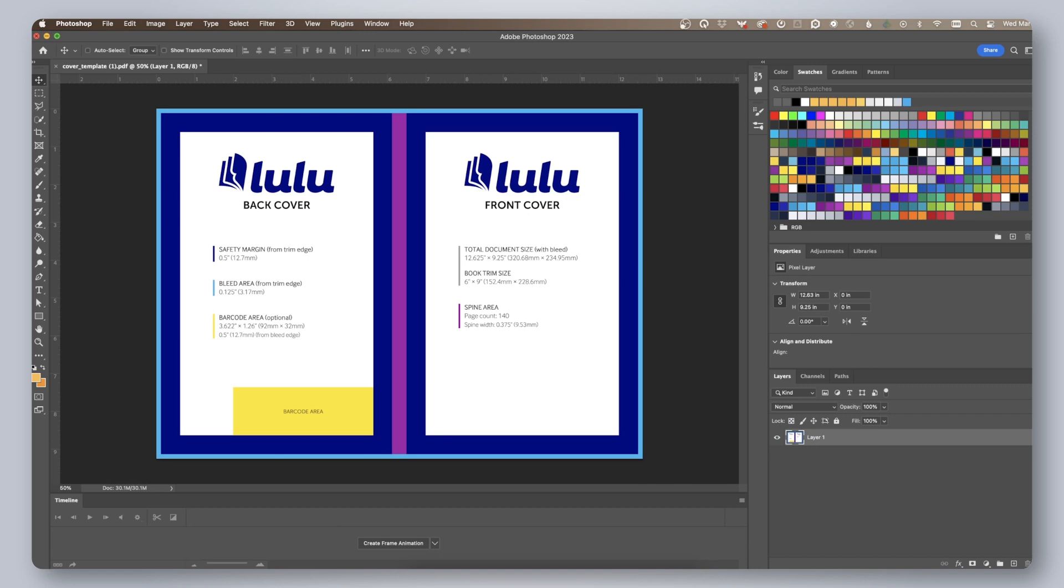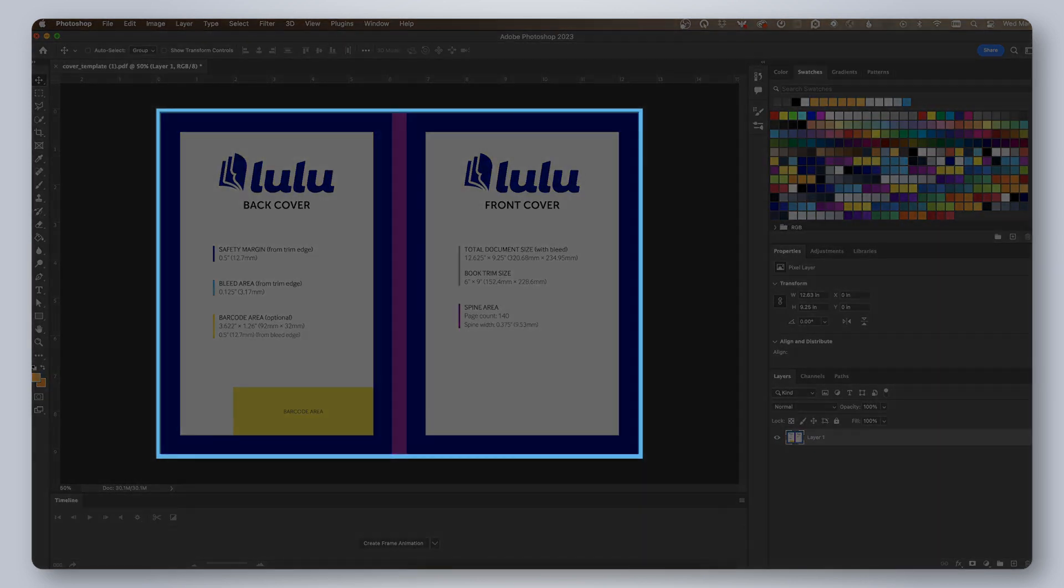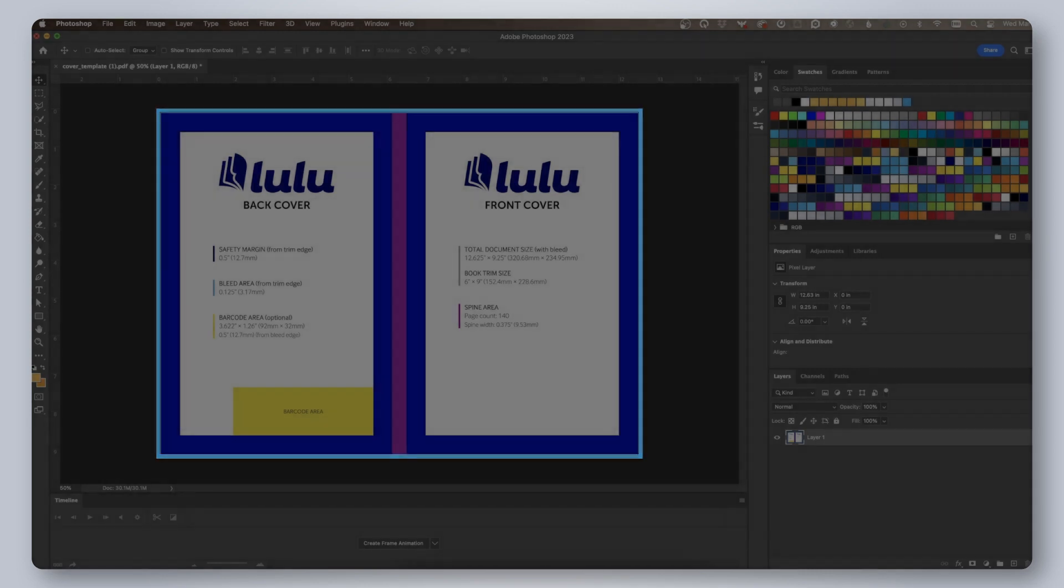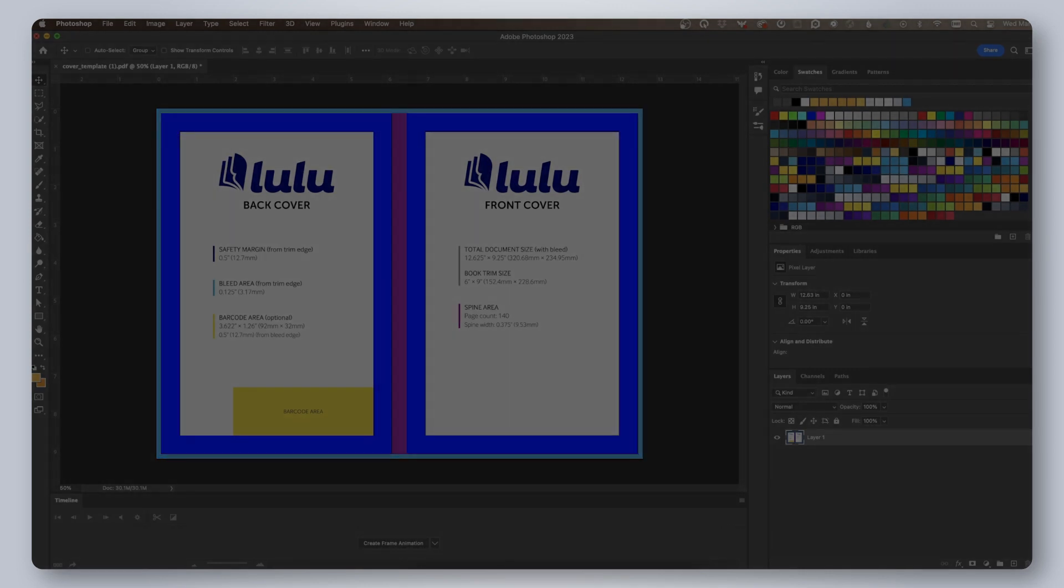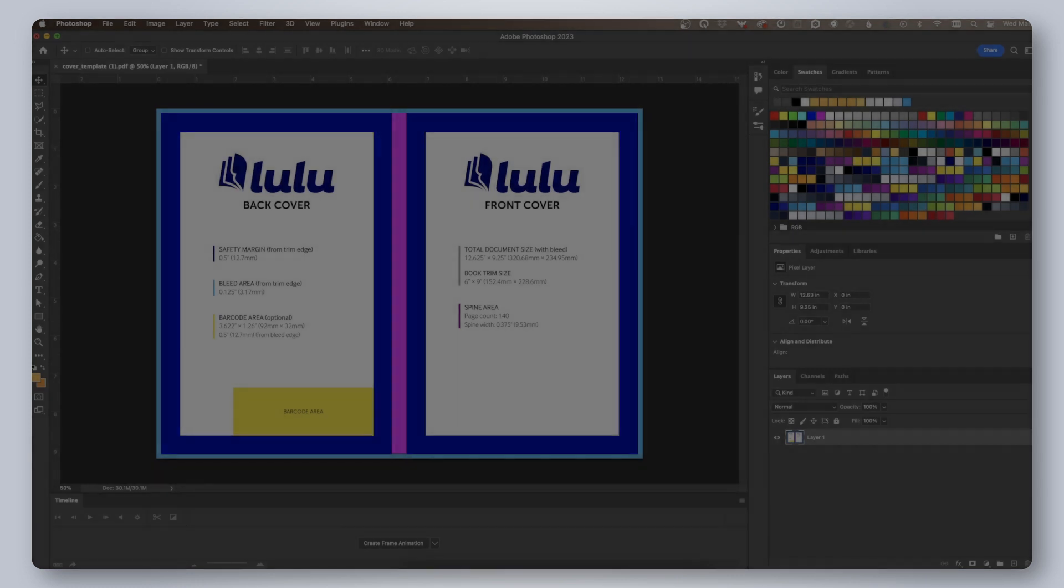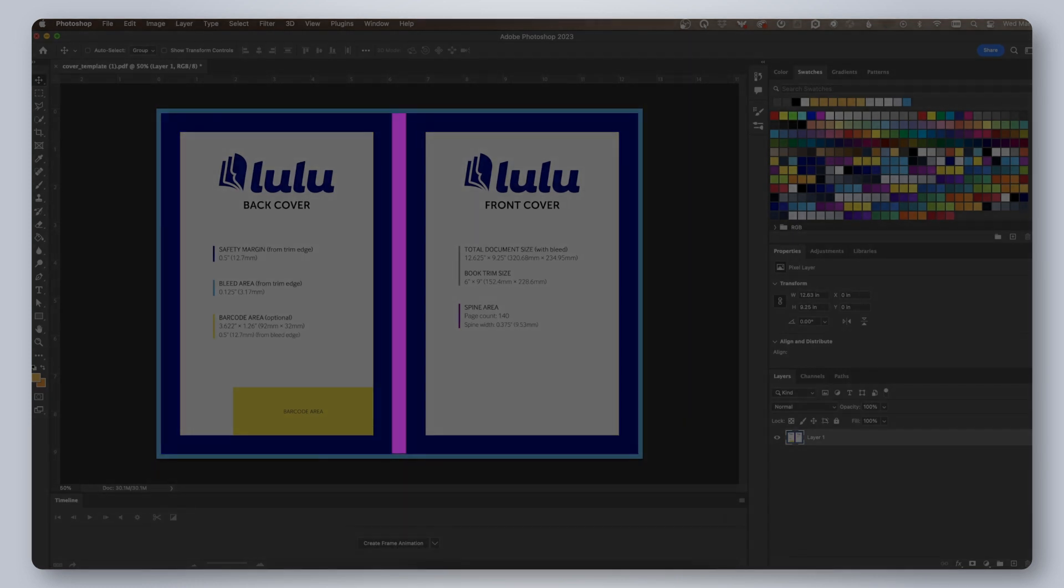Let's review the template elements. The cyan area around the outside of the template is the bleed area that will be trimmed off. The dark blue area is the half inch safety margin that we recommend using. The magenta area is the spine and the yellow area is where you should place your barcode if you have one.